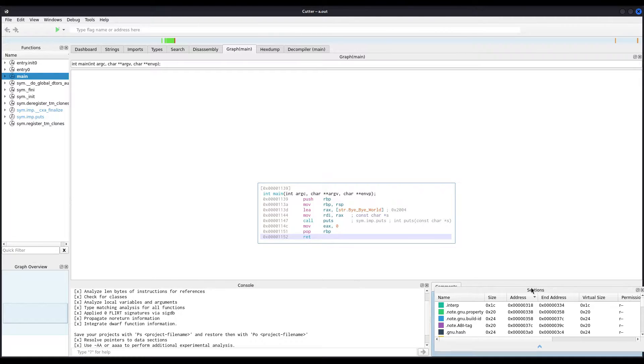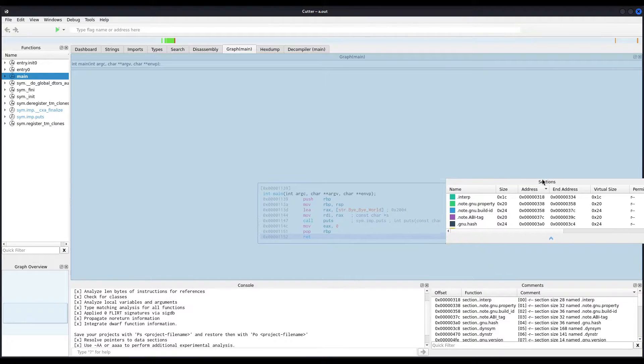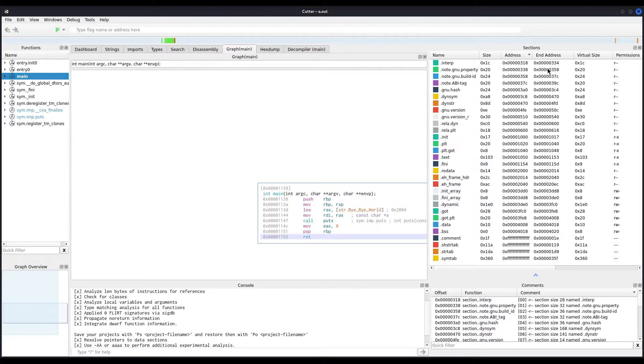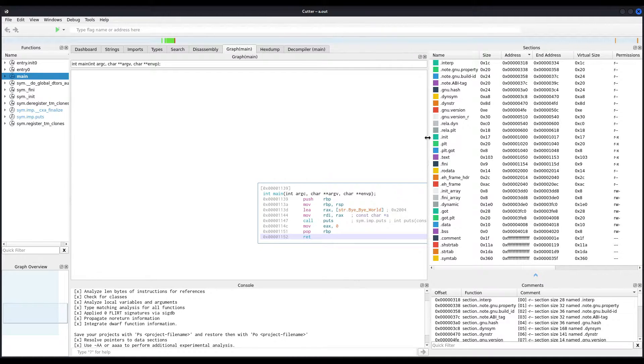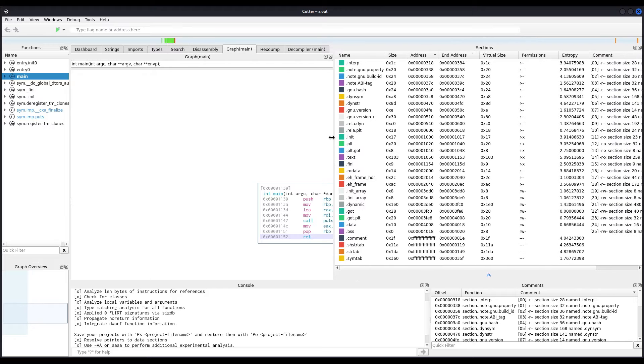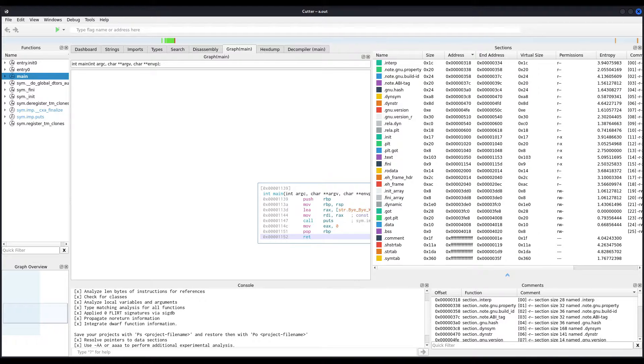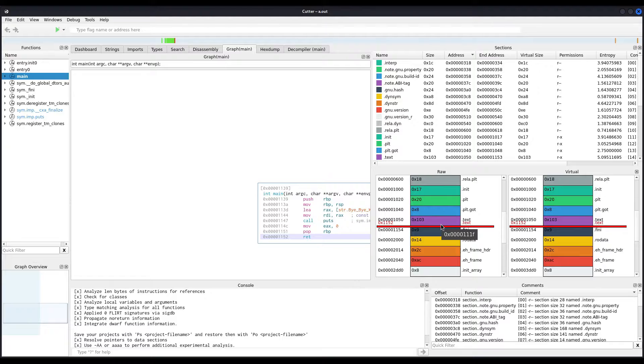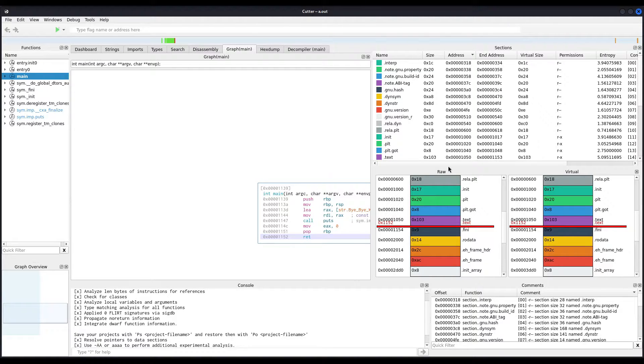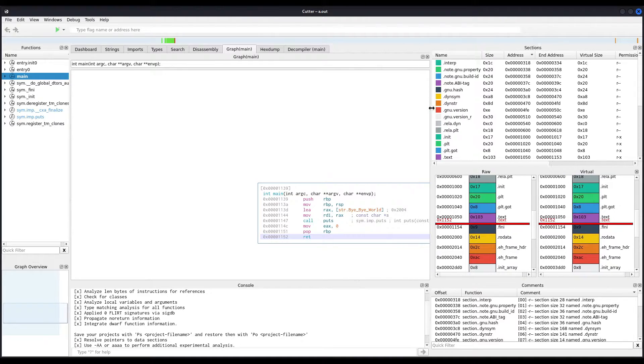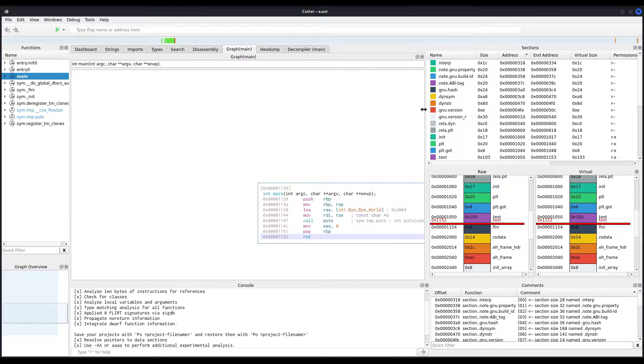Now, we can see all the sections the binary has, and pretty important, their permissions. Now, if you want to see the virtual maps, simply click on the arrow you see right here, and it will display them. Since we have created another region or section set of windows, now we can go back to the Windows option, Info, and say, for example, we want to see the segments.